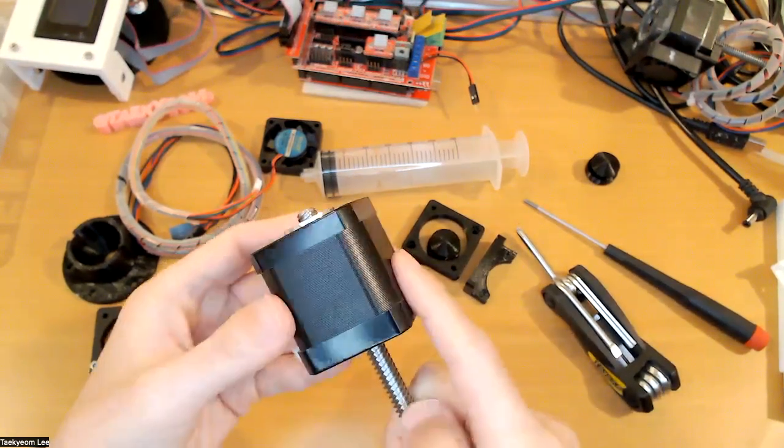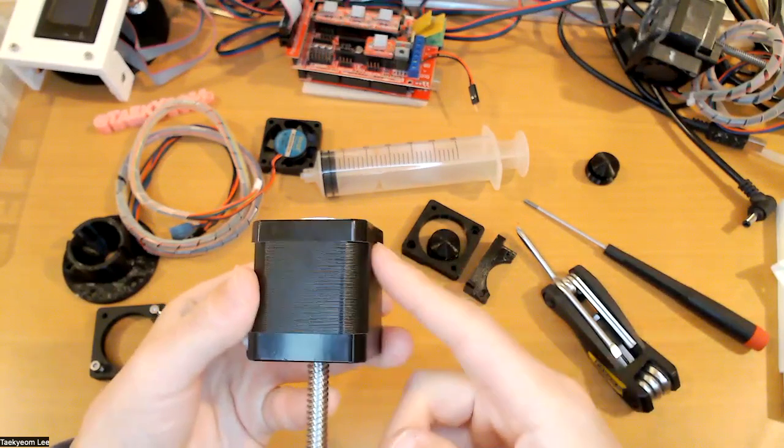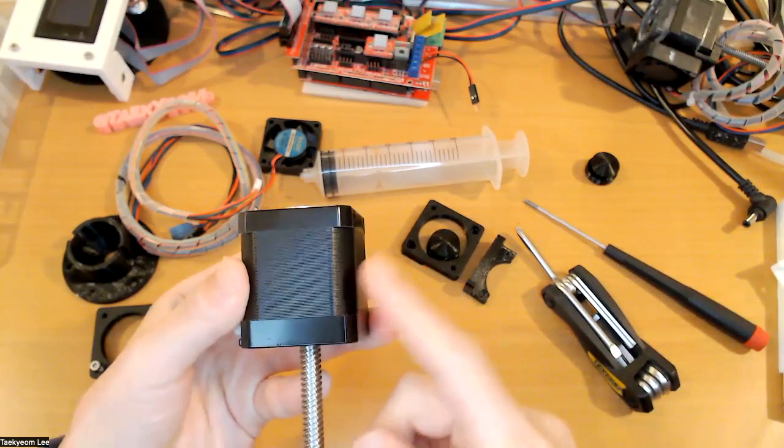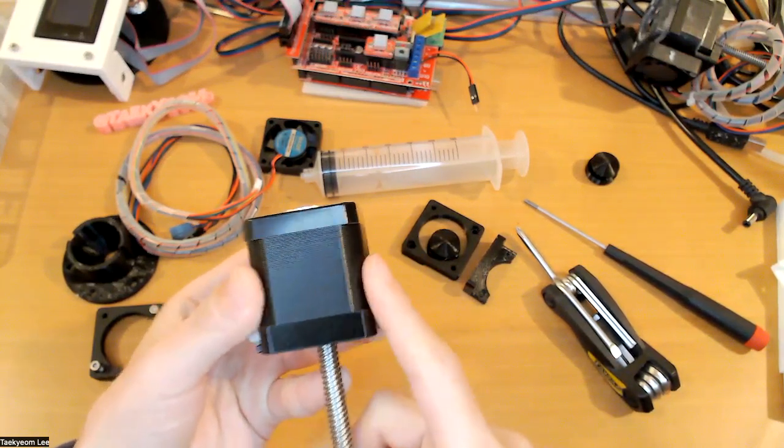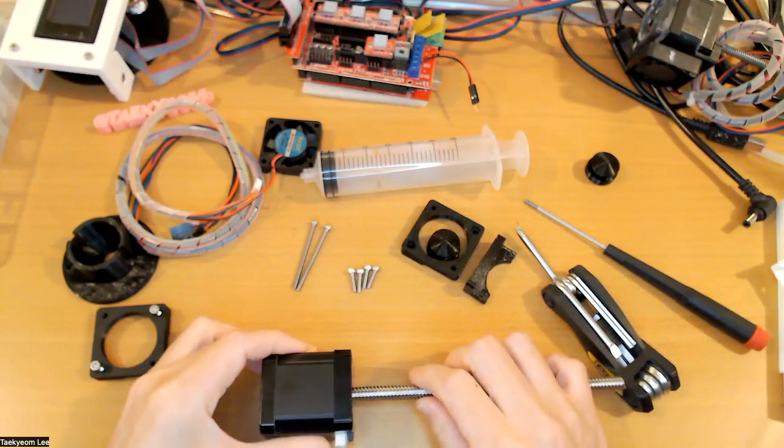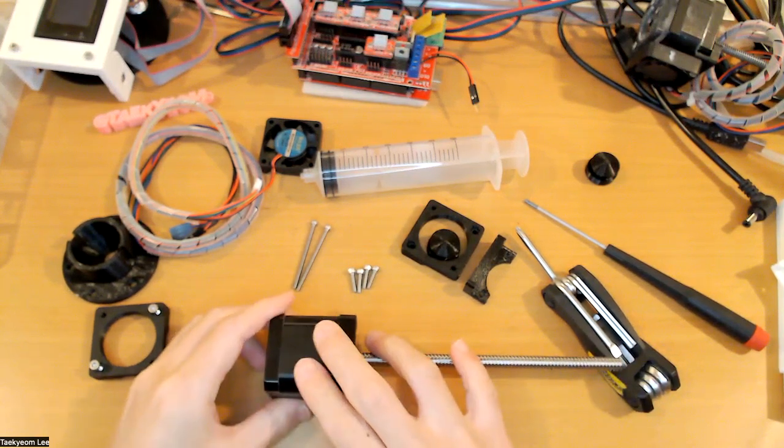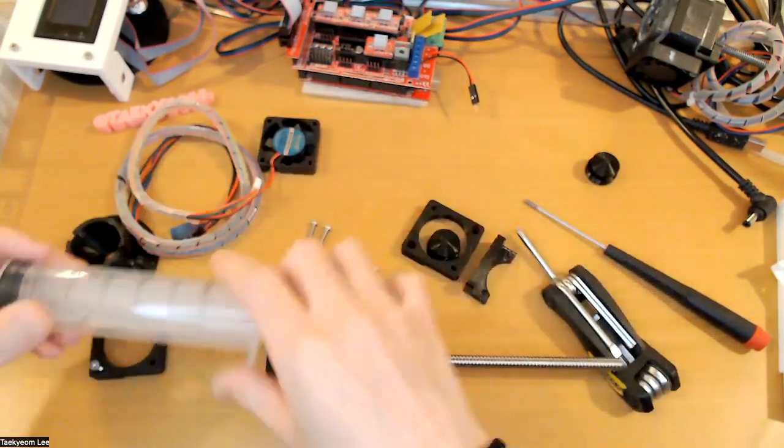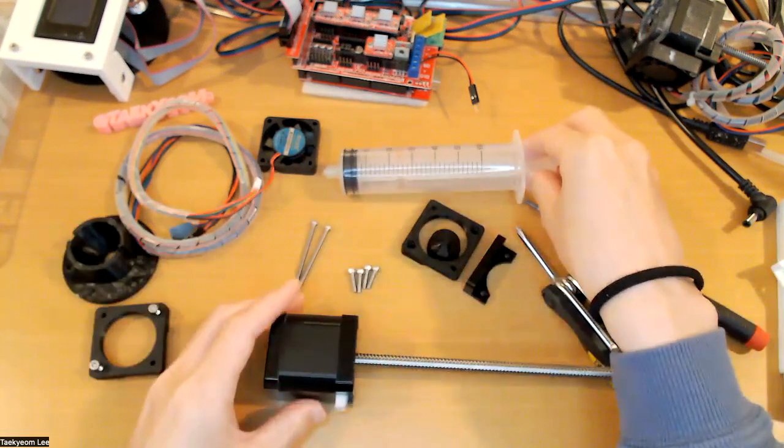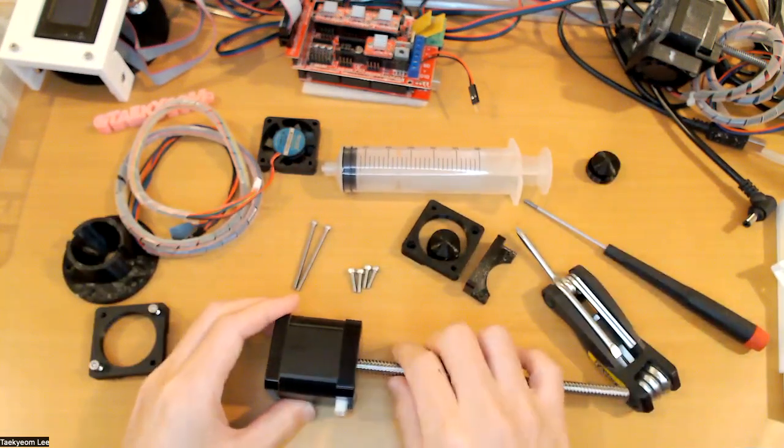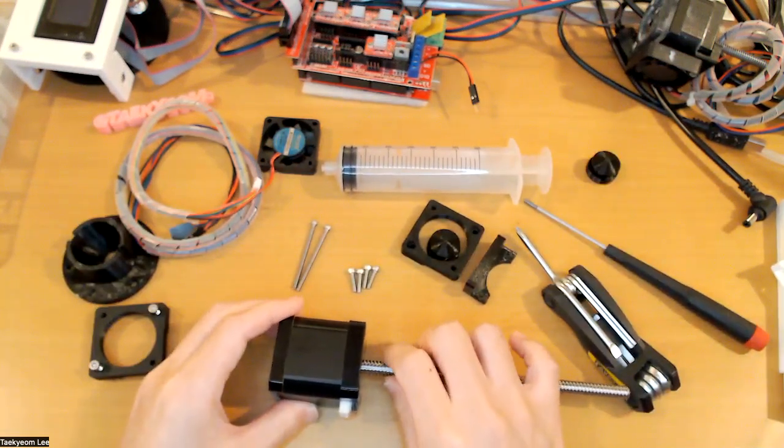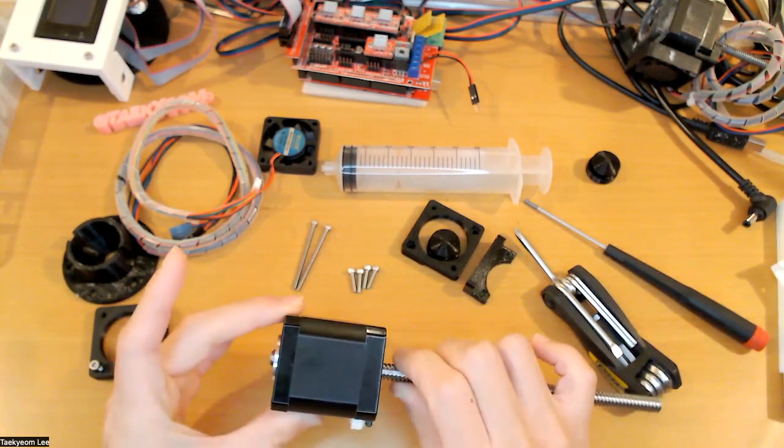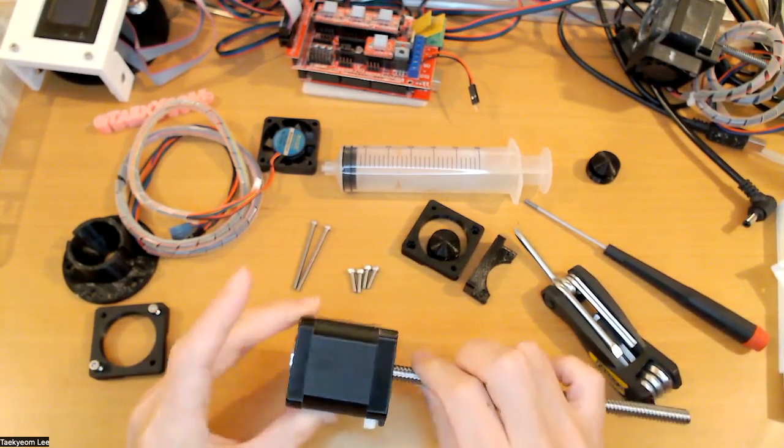One downside of this one is, as it doesn't have a gearbox or something, it doesn't have too much torque. But something good thing about this one is, I'm going to choose this syringe as an extruder. It's really easy to make and also portable too.